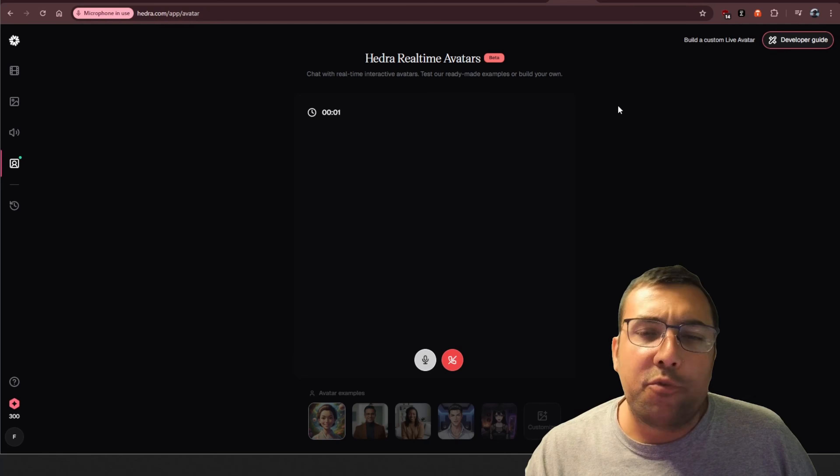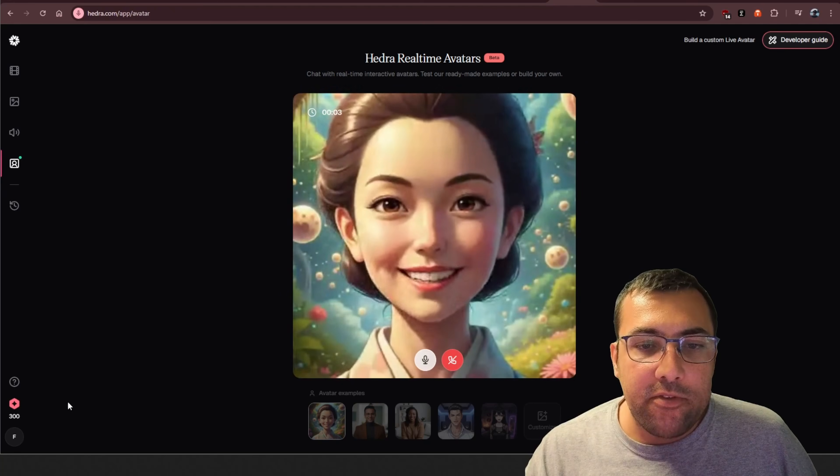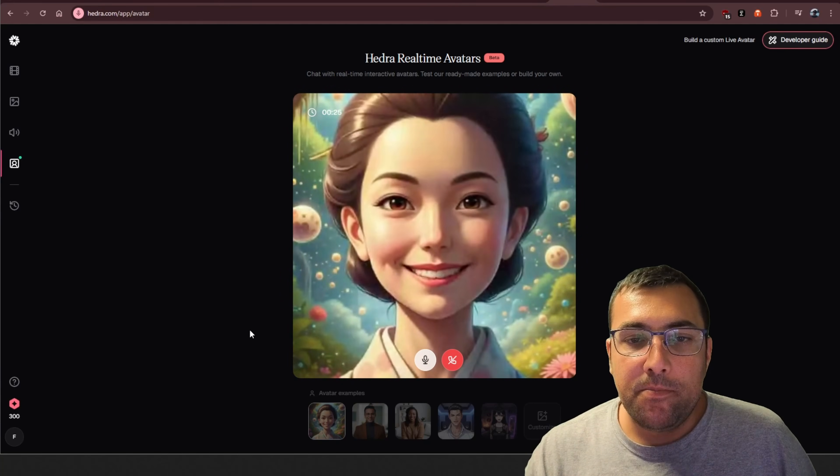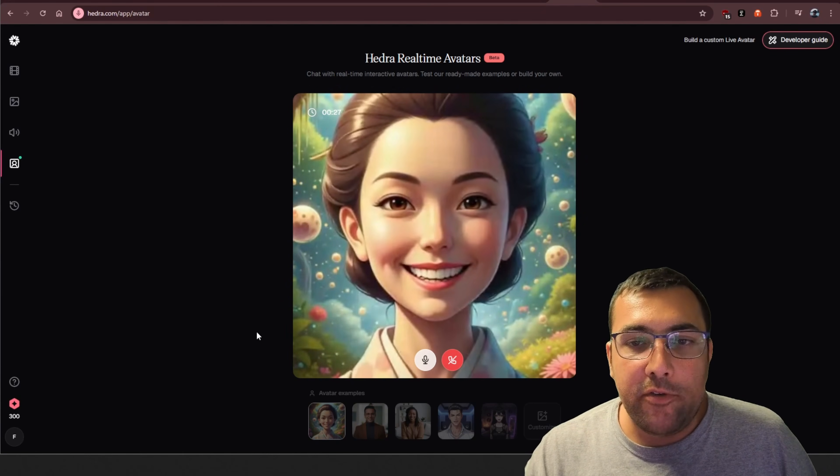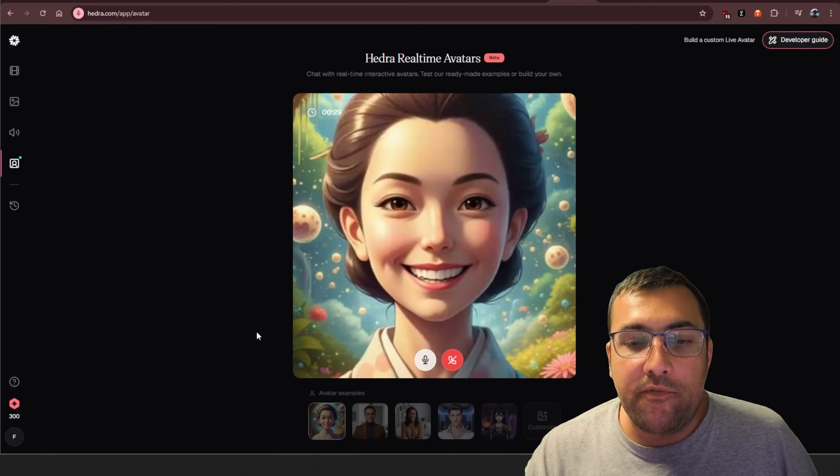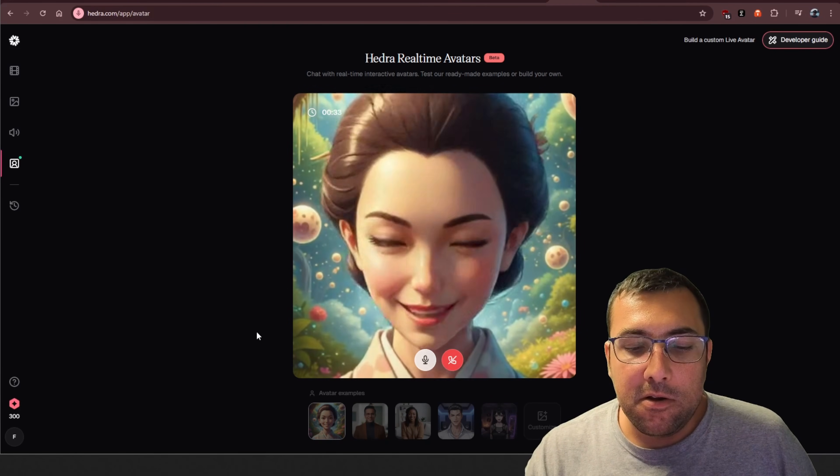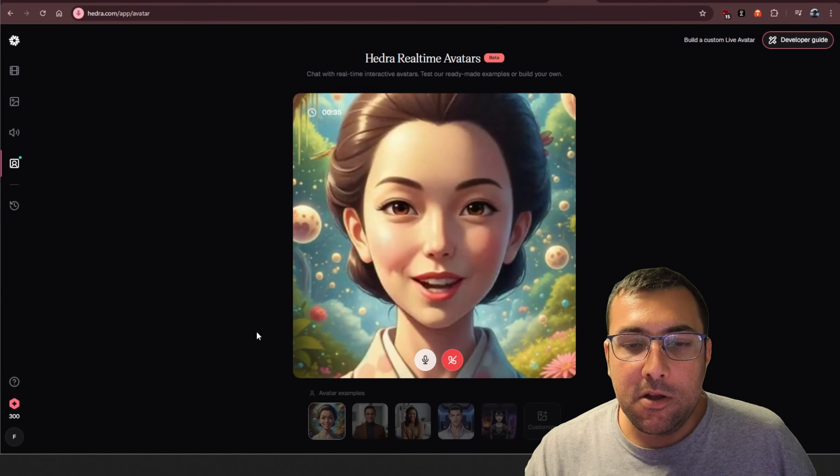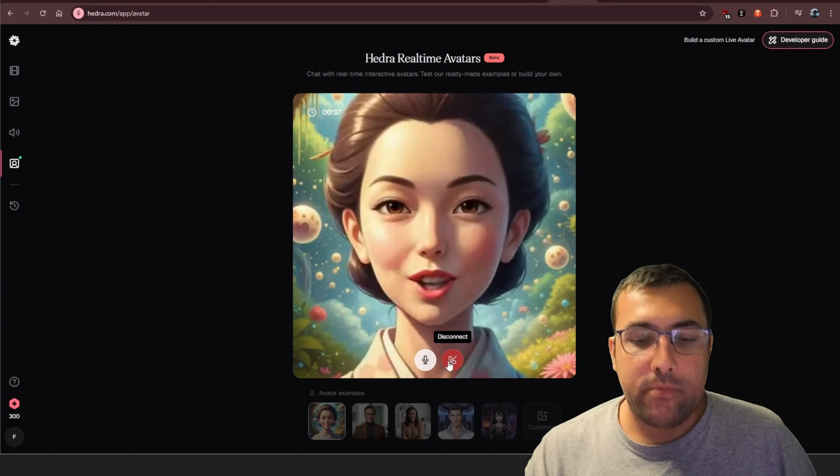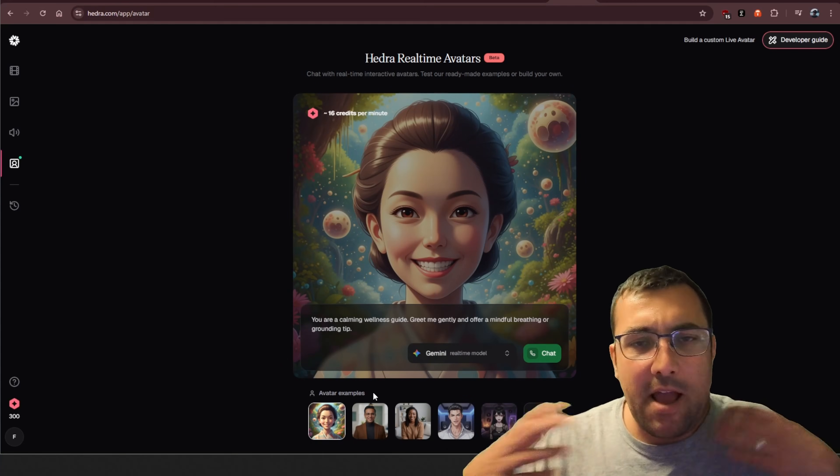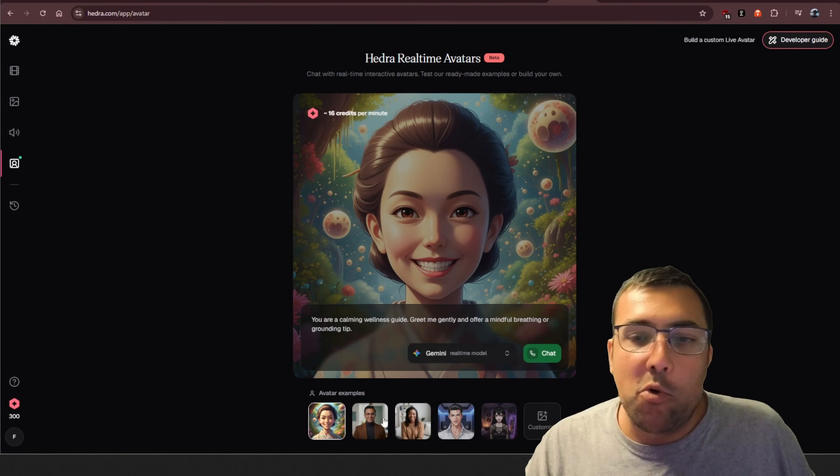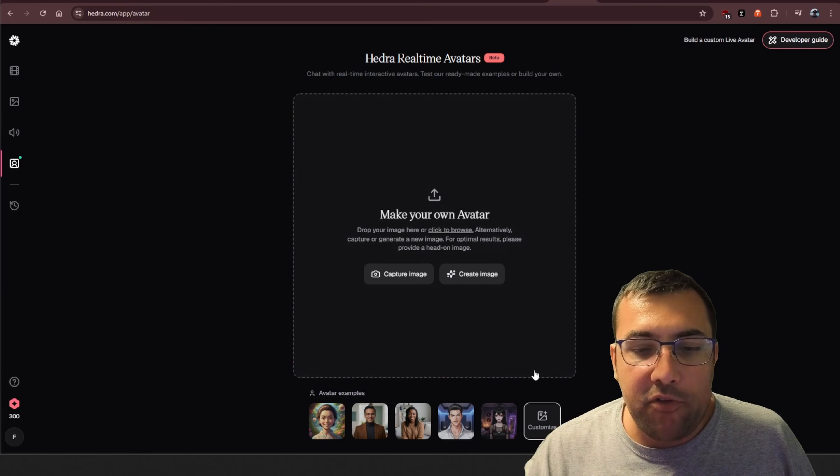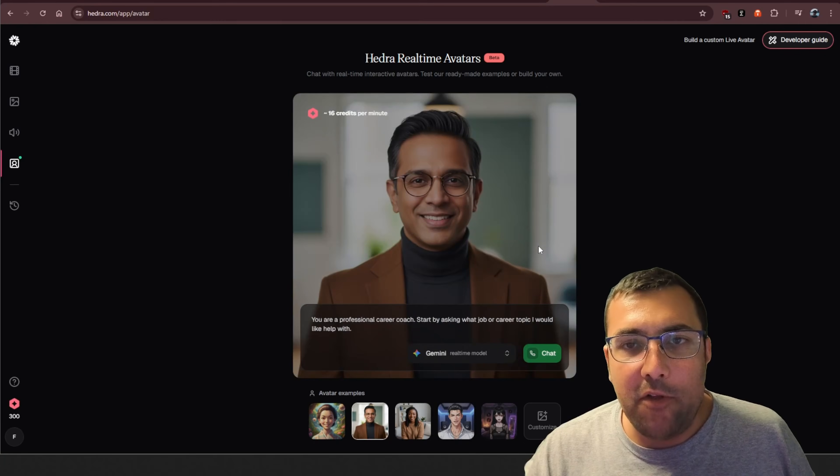Hedra announced real-time avatars that look like this, and you can just talk to them in real-time. I'm talking about real-time avatars, and I'm showing my YouTube viewers how you work. So, you're demonstrating the capabilities of real-time avatars for your YouTube audience. You can see you can kind of have a back-and-forth conversation. Pretty cool. You can actually customize, use your own avatar, or use some of their own defaults that they have.